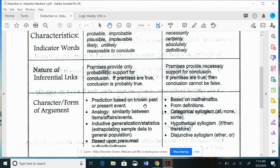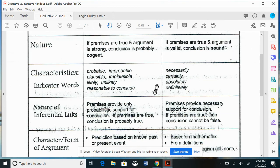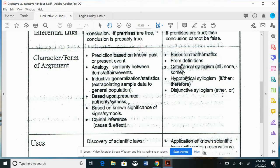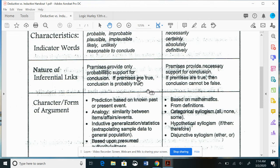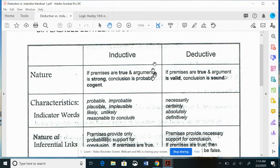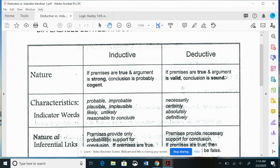What I want you to focus on are the big distinctions between deductive and inductive: the forms they have, whether they provide probable or certain conclusions, what their trigger words are, and the strong/cogent versus valid/sound terminology.